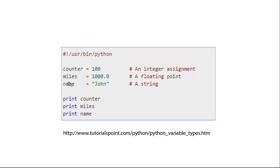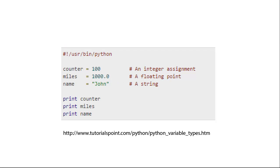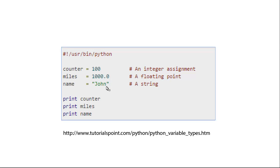But you cannot add counter plus name without being explicit, without doing a casting argument. Python will complain, it won't allow you to do that because it is strongly typed. When you declare a name to be a string, it's a string. If you then try to add counter to string, it's not going to work because counter is an int and name is a string.